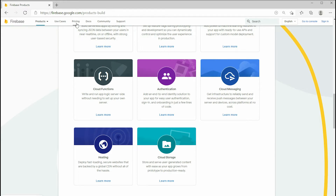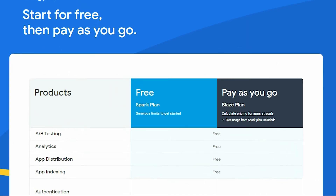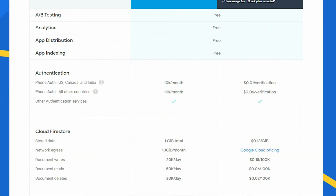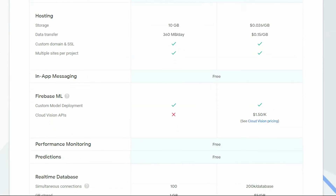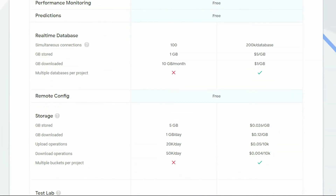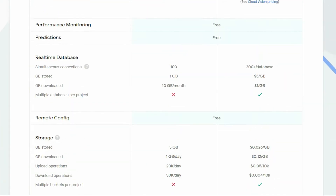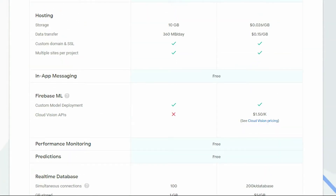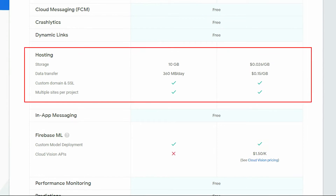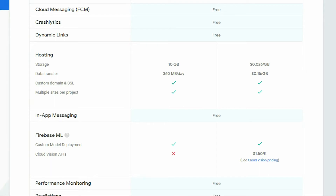If we take a look at the pricing, there are two plans: free and Blaze. Firebase can host most websites for free without any cost. It will give us two custom domains that are SSL verified, so we do not need to worry about the back-end stuff. And if you want to use your own domain, it is really easy to connect it with Firebase.